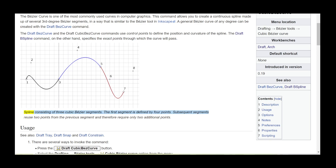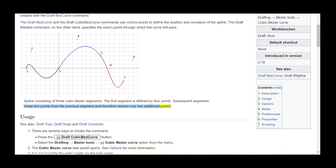A spline consisting of three cubic Bezier segments: the first segment is defined by four points. Subsequent segments reuse two points from the previous segment and therefore require only two additional points.